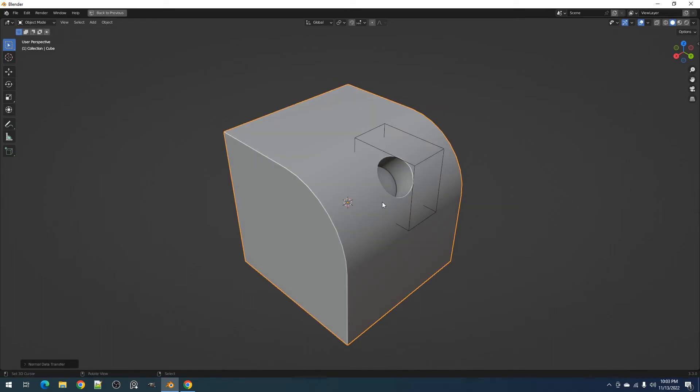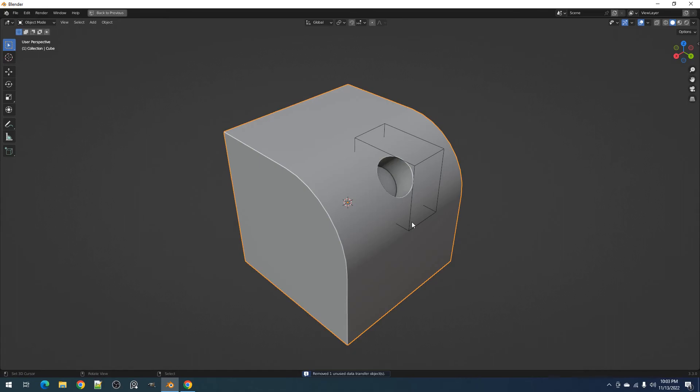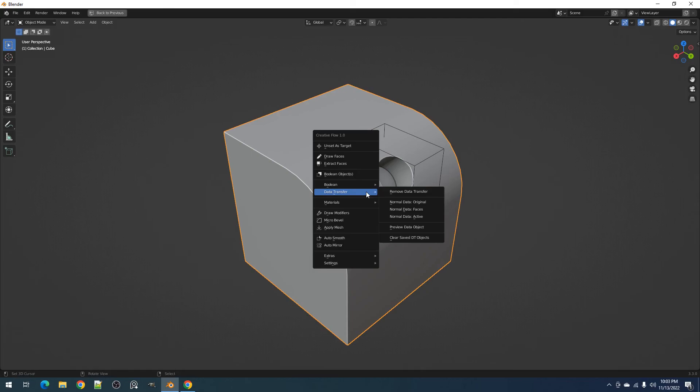Finally we have the clear saved data transfer objects. This will remove the saved data transfer source meshes in Blender memory for good. In the bottom part of the viewport, in the info log, you can see how many of them were deleted. It will not however delete any saved meshes that are currently being used in a data transfer modifier.